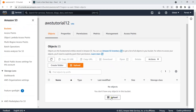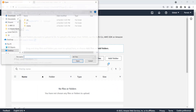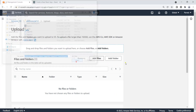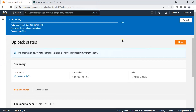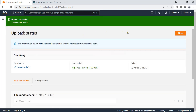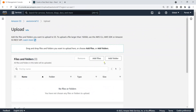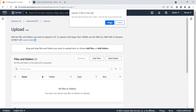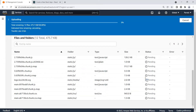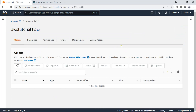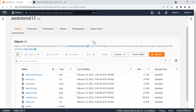Now we need to upload the build output to S3. Click on 'Upload', go to the build folder, select the files and click OK, then click Upload and wait for the files to upload. After that, click Upload again, choose 'Add Folder', select the static folder, and upload that as well. Now the files and the static folder have both been uploaded successfully.